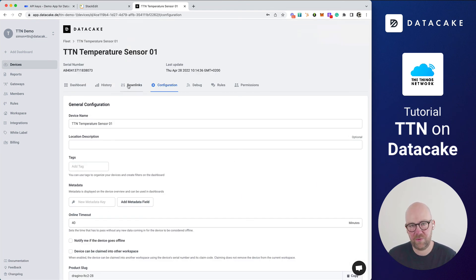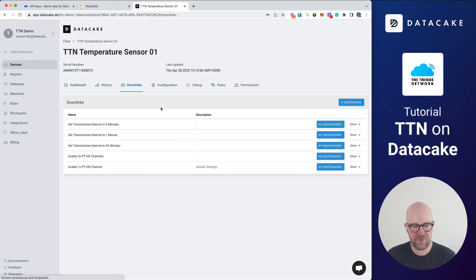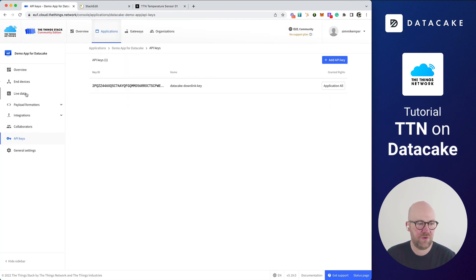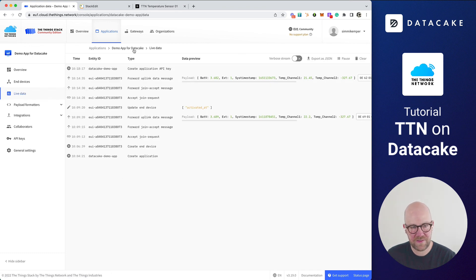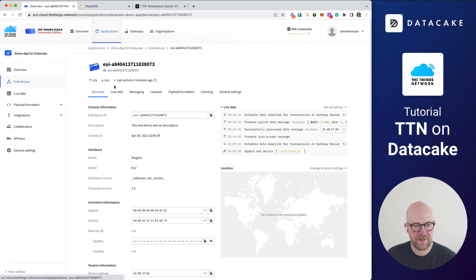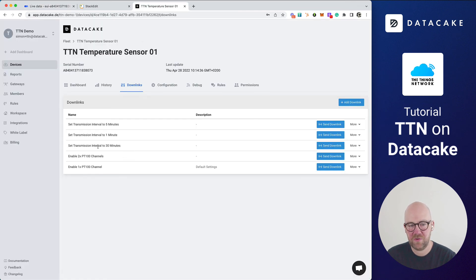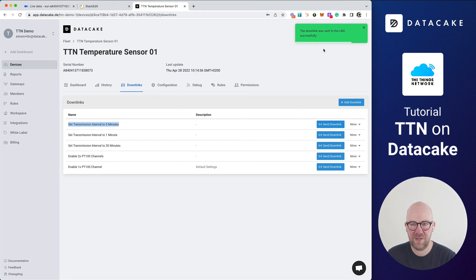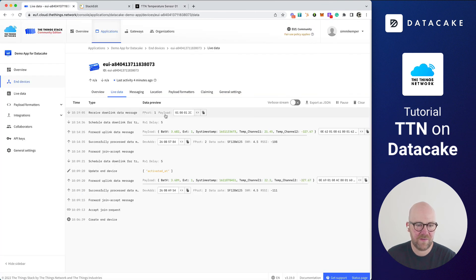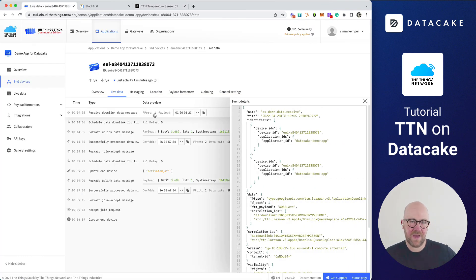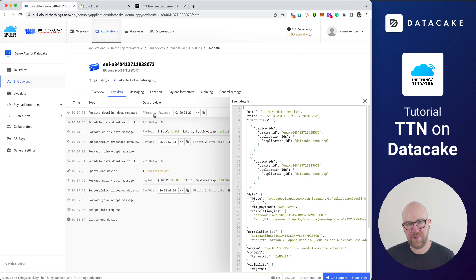Downlinks work directly on DataCake — you can place them on the dashboard or use the downlinks section. This is the activity that we have; we can also see the device in here. Let's see all activity. Now I'm going back to DataCake and I'm going to set the transmission interval to every five minutes. I'm going to send the downlink. This downlink was sent to the LNS and we can see it has received the downlink. The next time this sensor sends a new uplink, it will receive the downlink, and from there on it will start transmitting every five minutes instead of every 15 minutes.